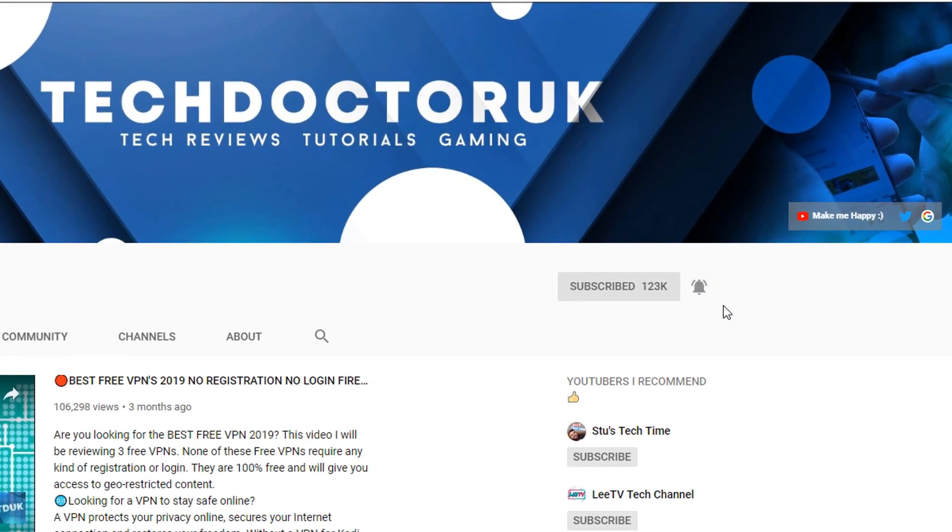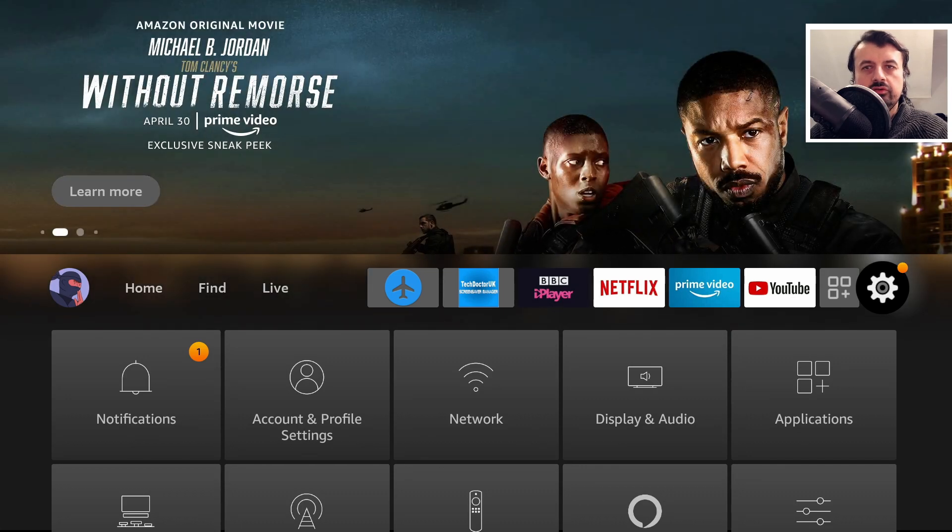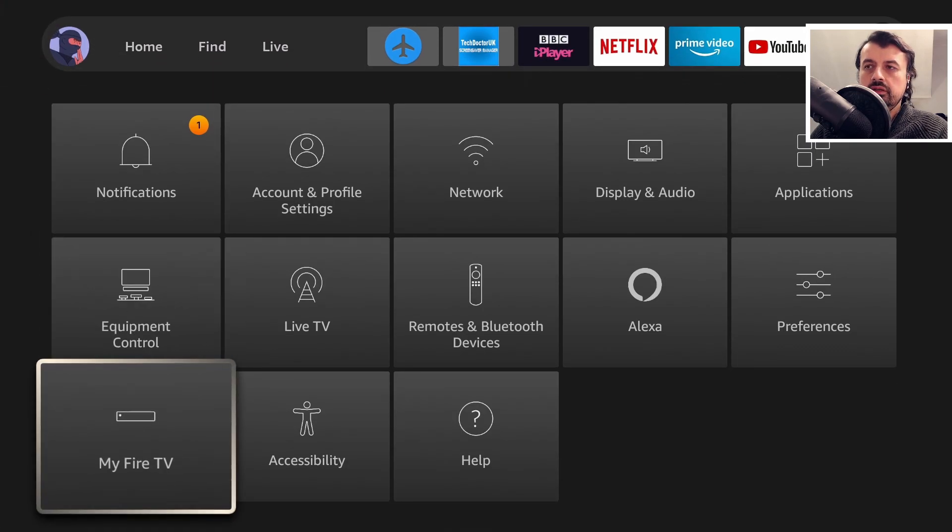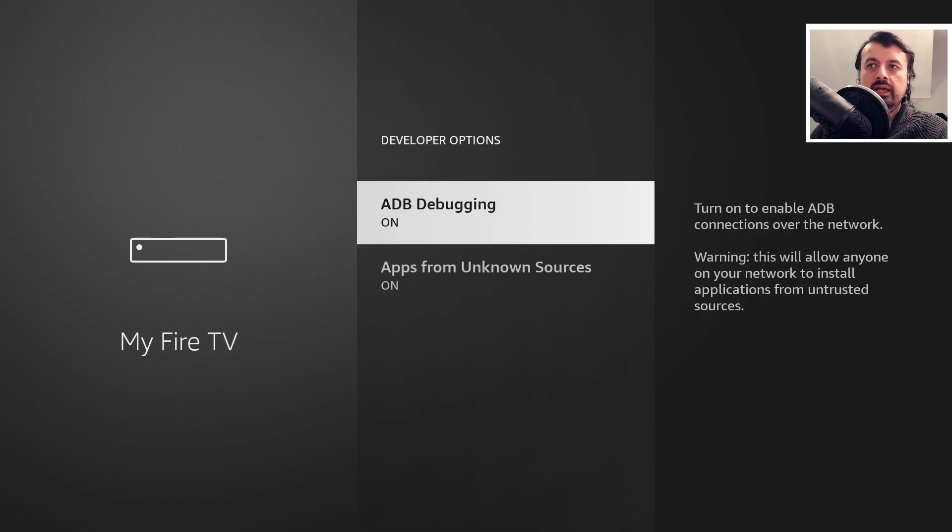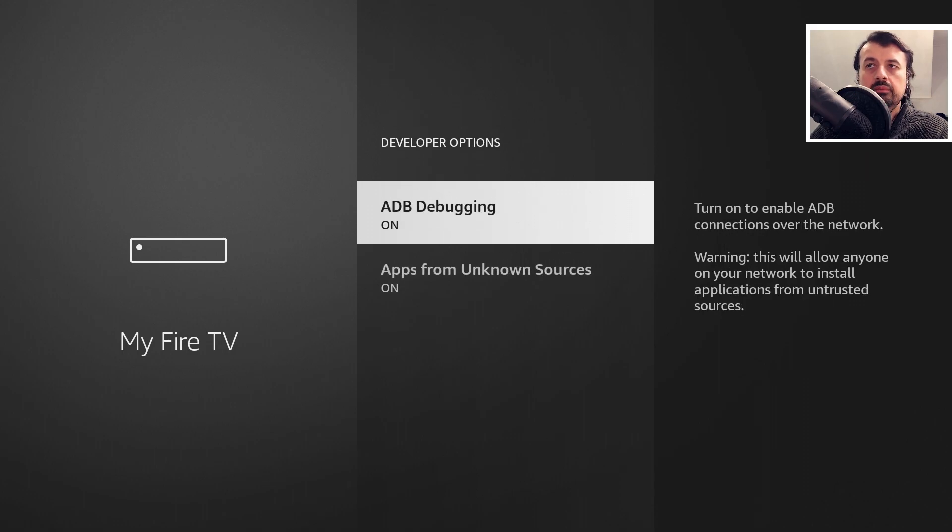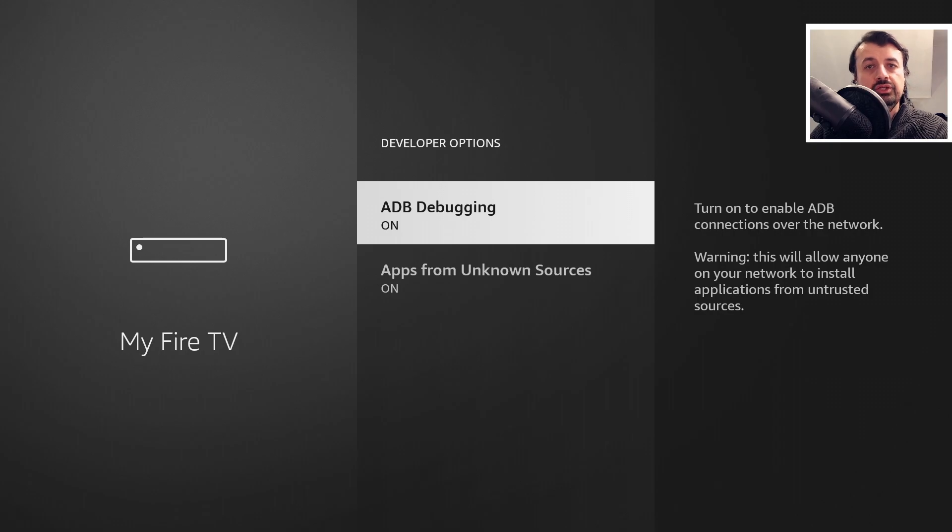To start this process on your Amazon device, head over to your settings, go to My Fire TV, go to Developer Options, and make sure you have both these options set to on because we will be making an ADB connection with this new toolbox.